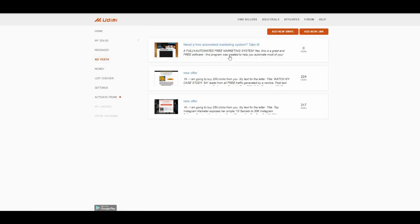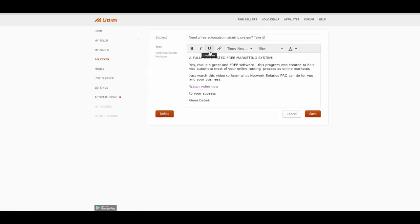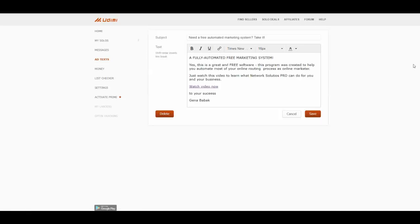For example, now I am going to buy traffic for this one. As you can see, there is a subject, there is a text, and there is a link inside. Use this to insert your link. Okay, save.